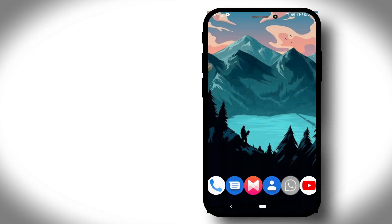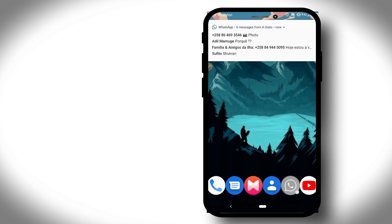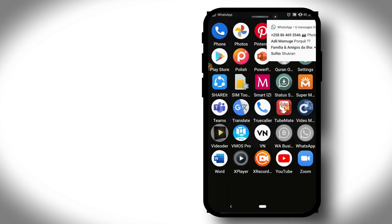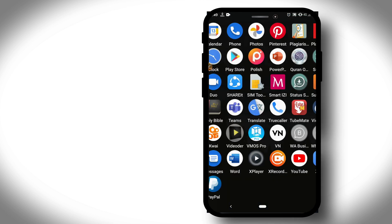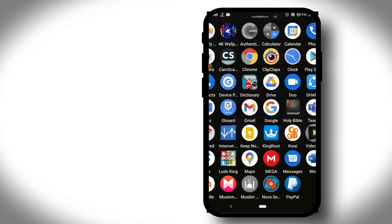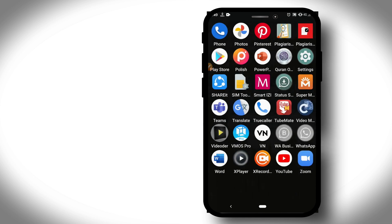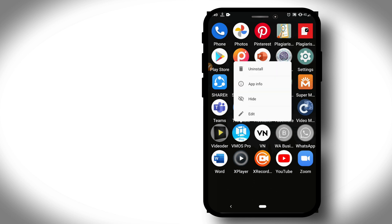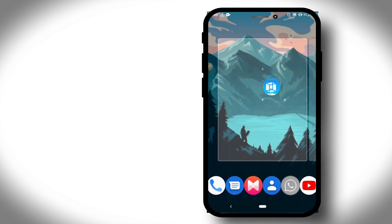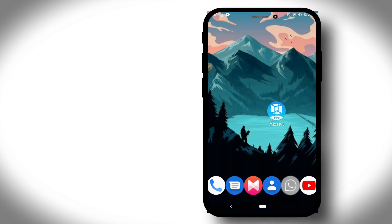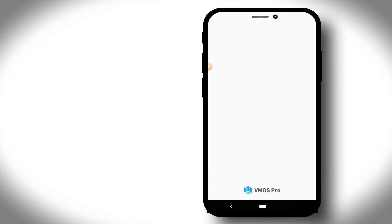Let's turn off these three options: Window Animation Scale, Transition Animation Scale, and Animator Duration Scale. Also enable the option called Force GPU Rendering. Once we did this, let's download VMOS Pro Light. To download, click the link in the description.